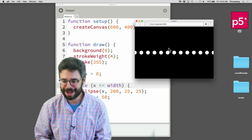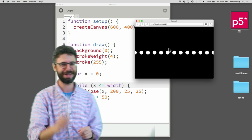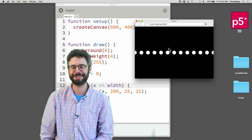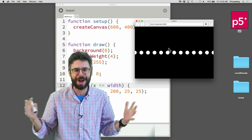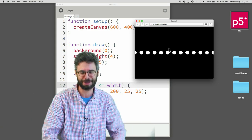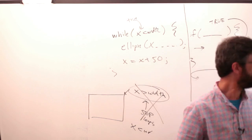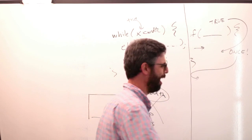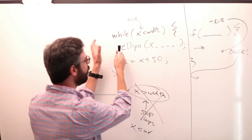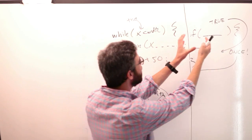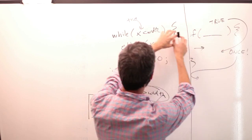However, somebody watching this video might say: why are you bothering with this while loop thing? Nobody ever uses a while loop. Well, I personally felt it was worth a few minutes of our time to look at the while loop because it translates so nicely from the if statement to while — if this is true do this once, while this is true do this over and over again.